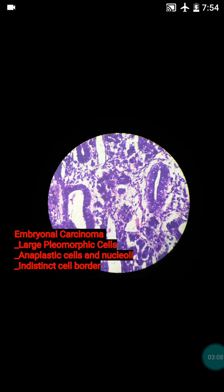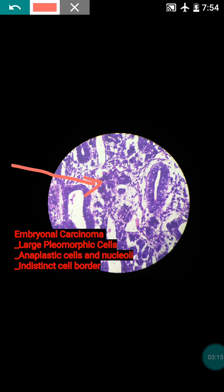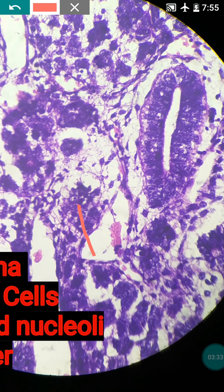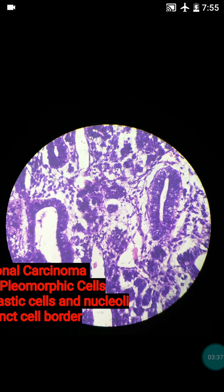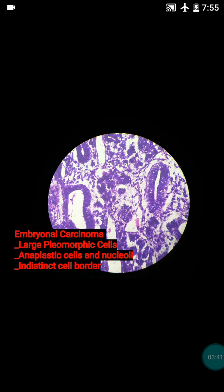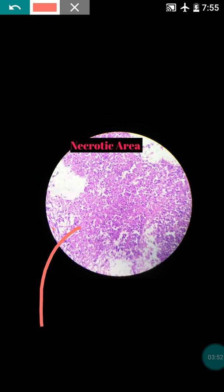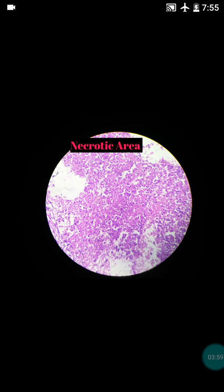We also observed large pleomorphic cells — very anaplastic with a high degree of pleomorphism and indistinct cell borders. In high power we also noted prominent nucleoli in some cells. All these features are suggestive of embryonal carcinoma of the testes. We also found necrotic areas with inflammation, which are particularly seen in embryonal carcinoma.